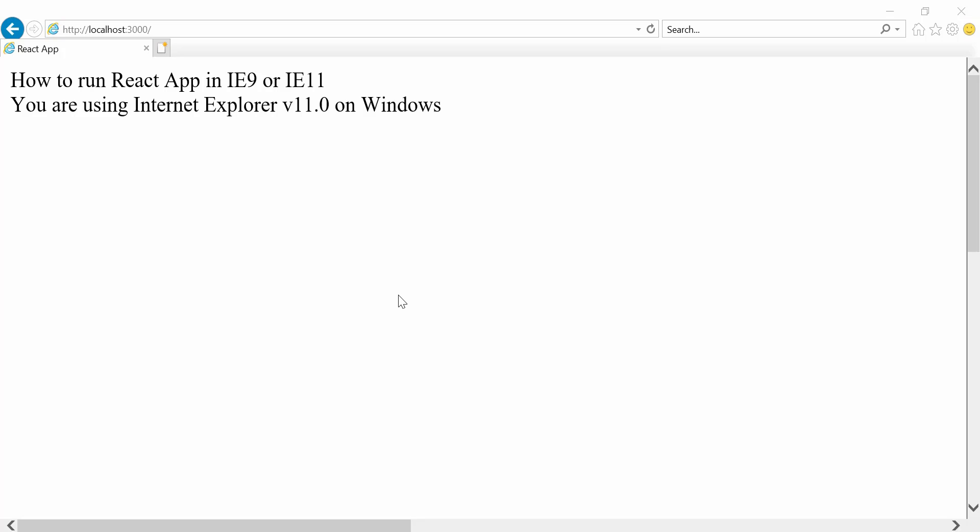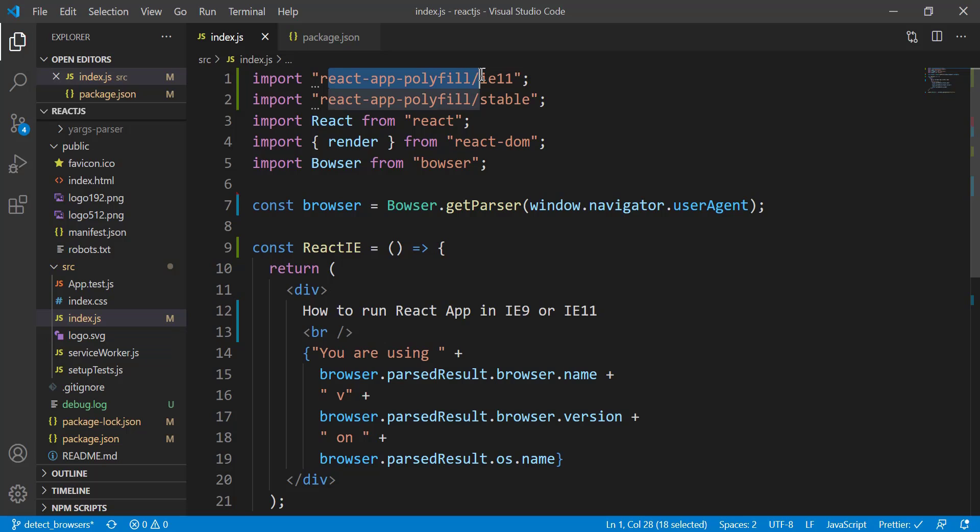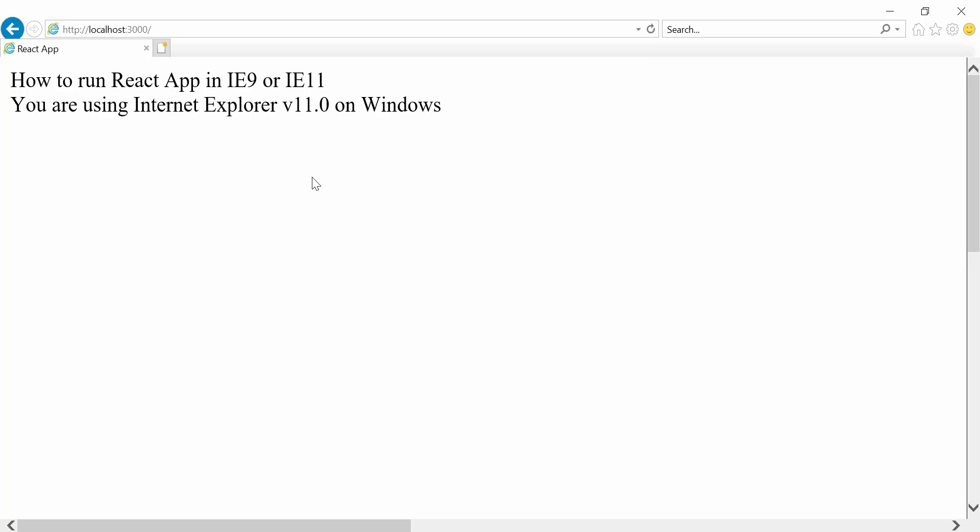So that's pretty much it, guys. We learned how to render or run the React app in either IE9 or IE11 using this popular library, which is react-app-polyfill. Let me know what your thoughts are in the comment section down below regarding this solution. Until then, see you guys in the next video.